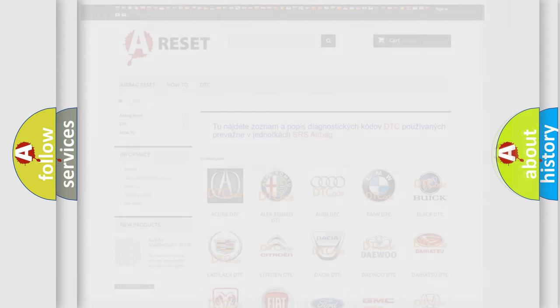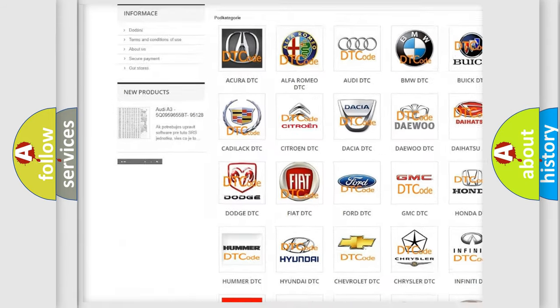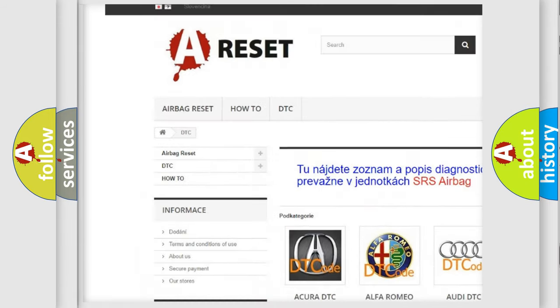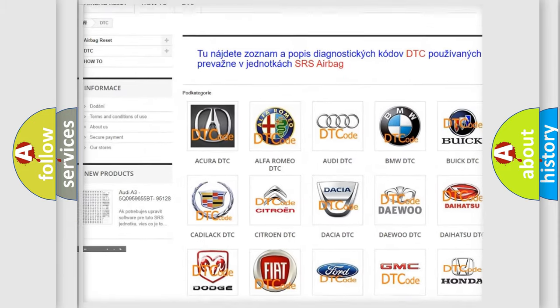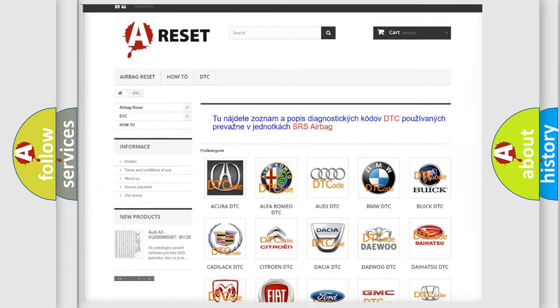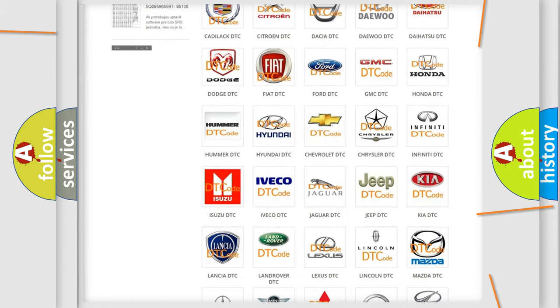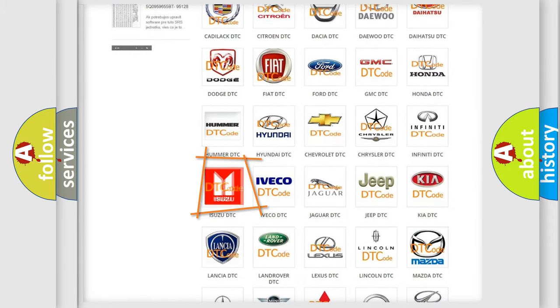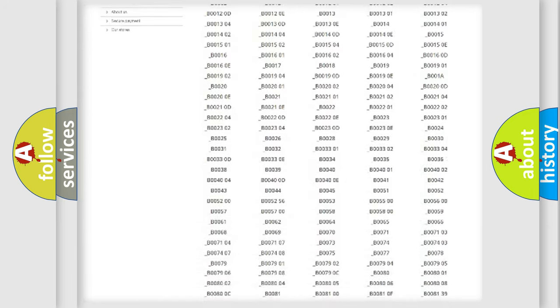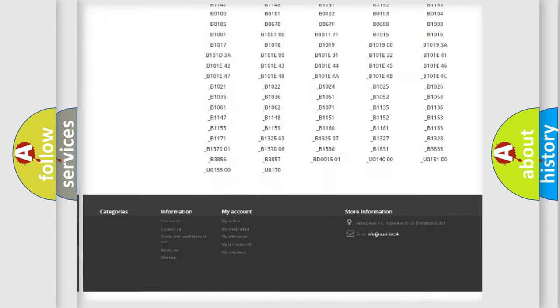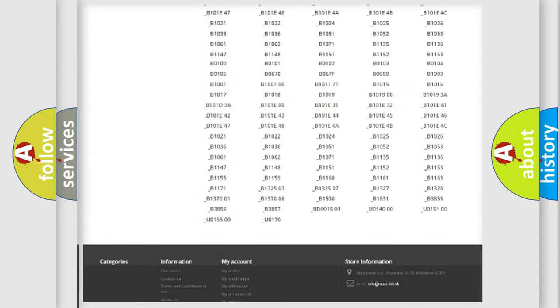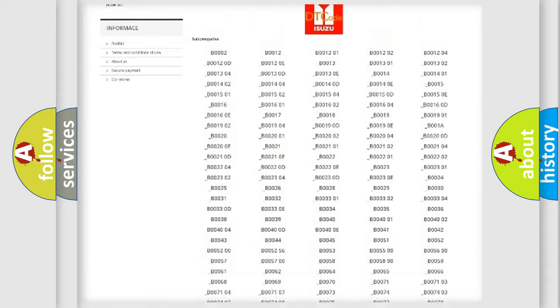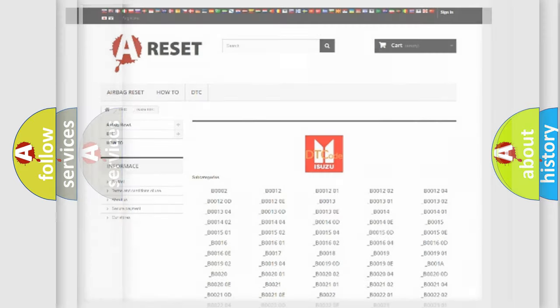Our website airbagreset.sk produces useful videos for you. You do not have to go through the OBD2 protocol anymore to know how to troubleshoot any car breakdown. You will find all the diagnostic codes that can be diagnosed in Isuzu vehicles, and many other useful things.